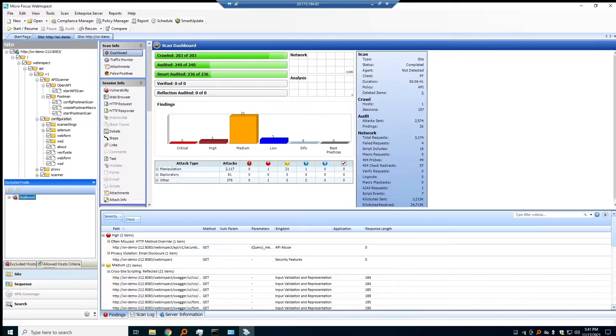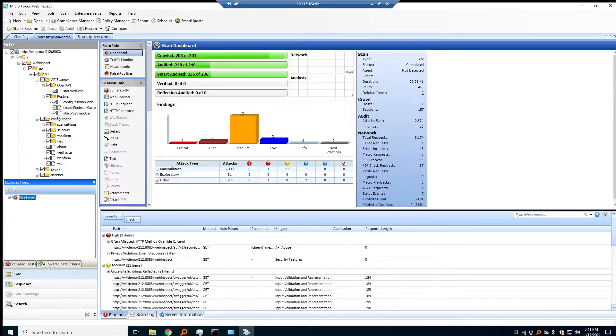Next, we have our automatic state detection where we can take JWT, bearer tokens, or OAuth style authentication.